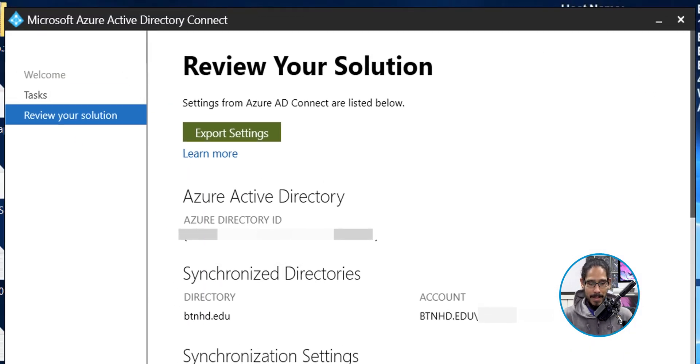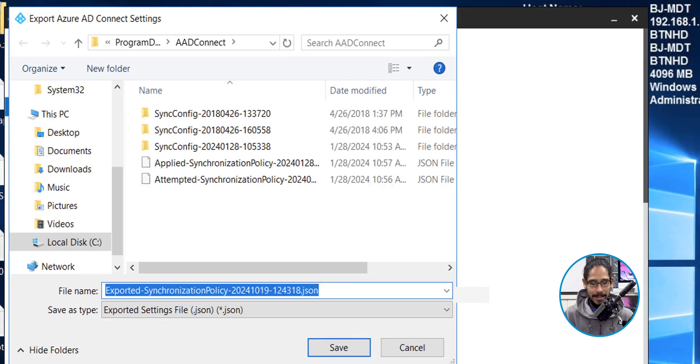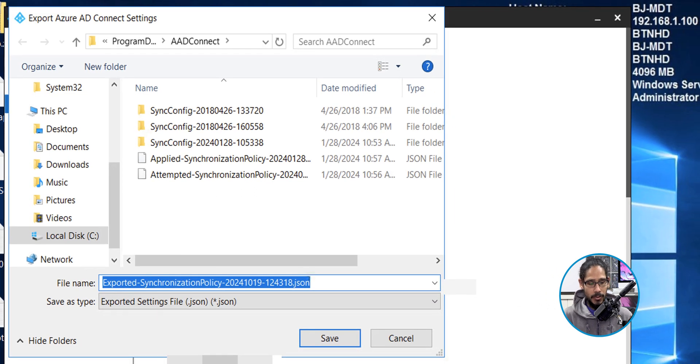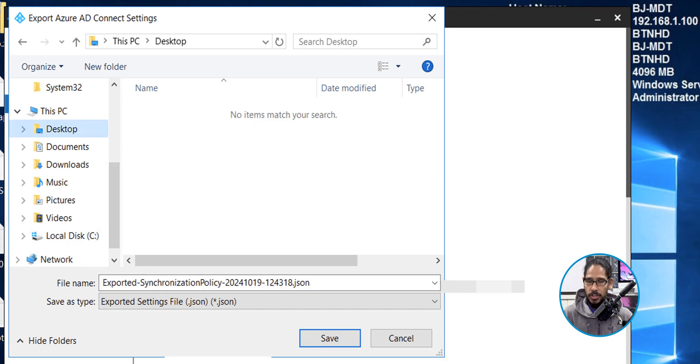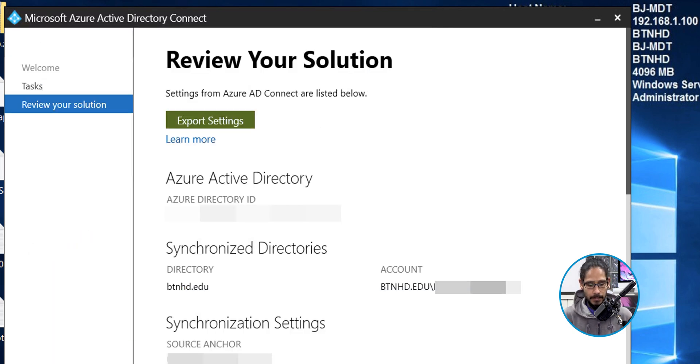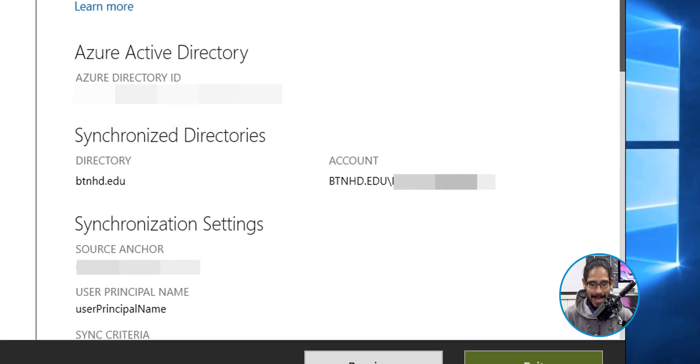Now click on that big button that says export settings, and you're going to get a dialog box. I'm going to drop it on my desktop, but it's really up to you. Click on save. Done. We're going to exit out of this.